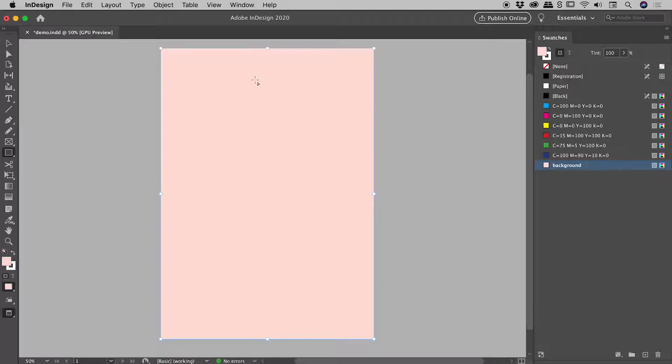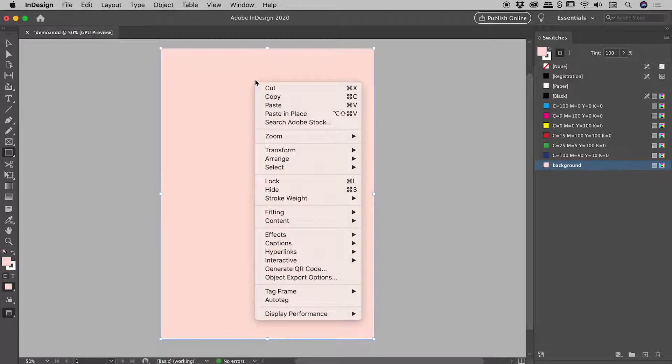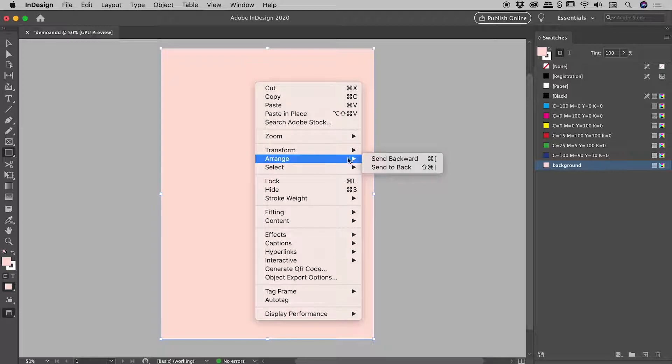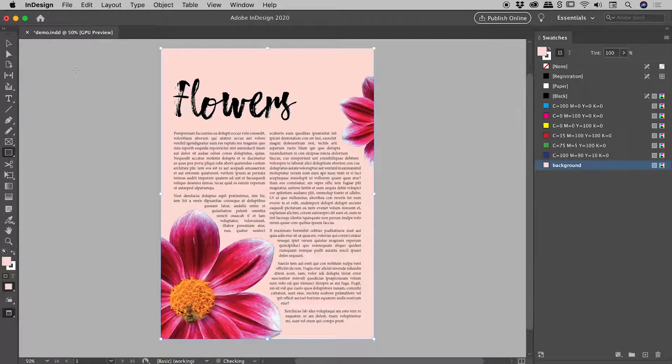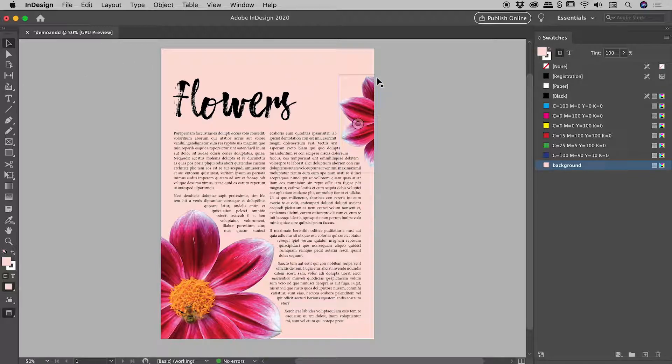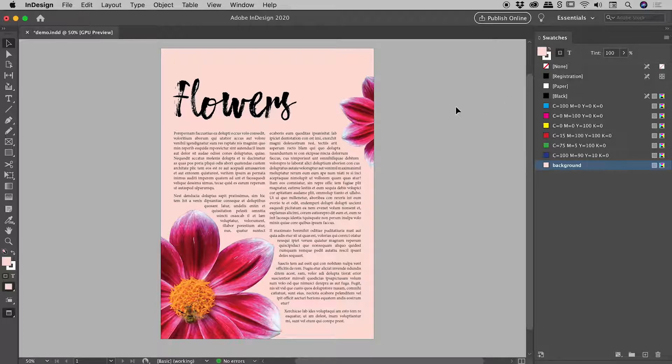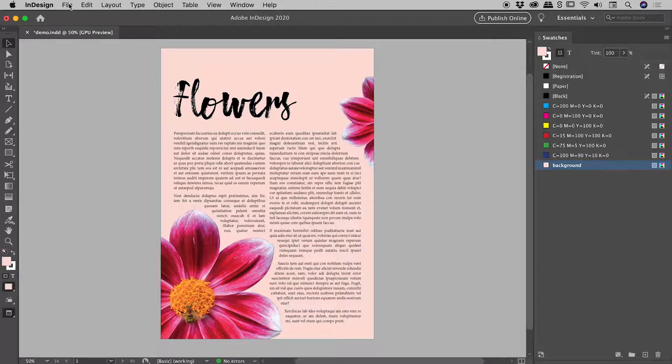We have filled it with that new swatch color that we've made. So I'm just going to right mouse click on this guy, choose Arrange, Send to Back. So that has jumped up behind all of the artwork. So this is visually looking exactly like what we set up a few minutes ago when we changed the paper color.